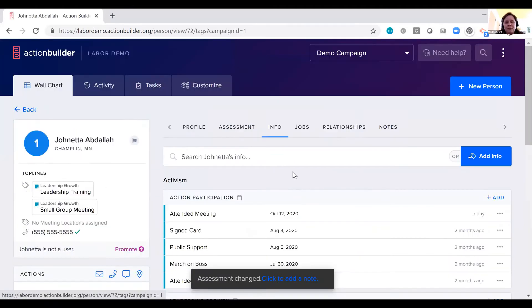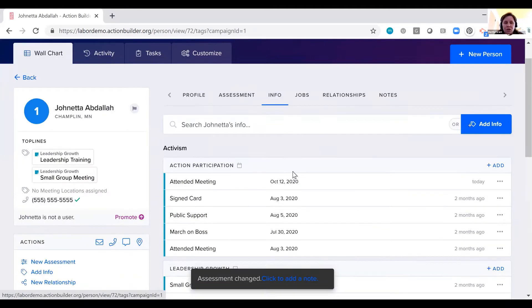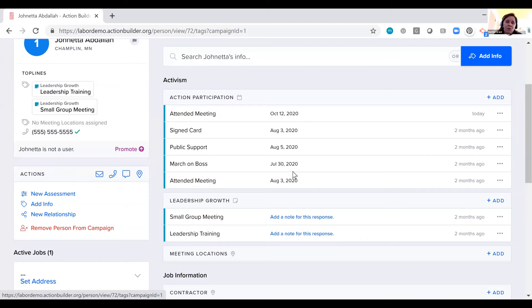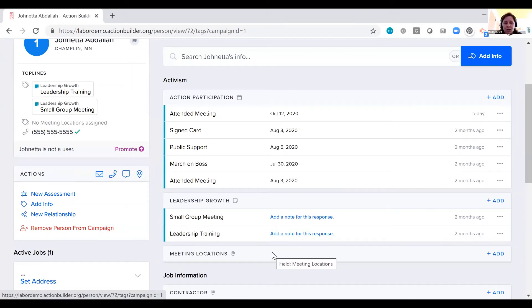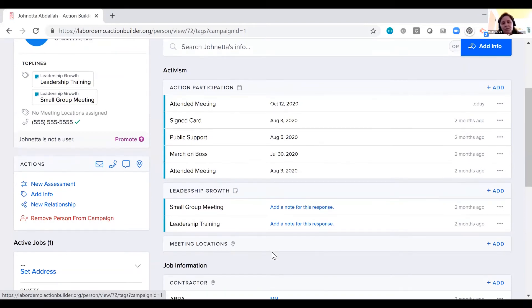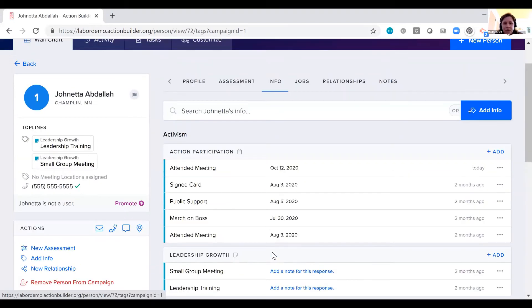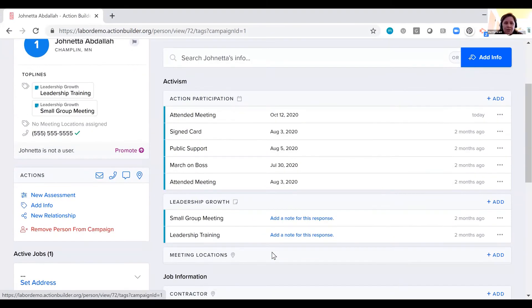We can see an assessment history on this page and we can add a new assessment. And then we have the information section, which is really the heart of the tool. So here we can add any information that we want to track in the system. This starts out blank and you customize it for your organization.